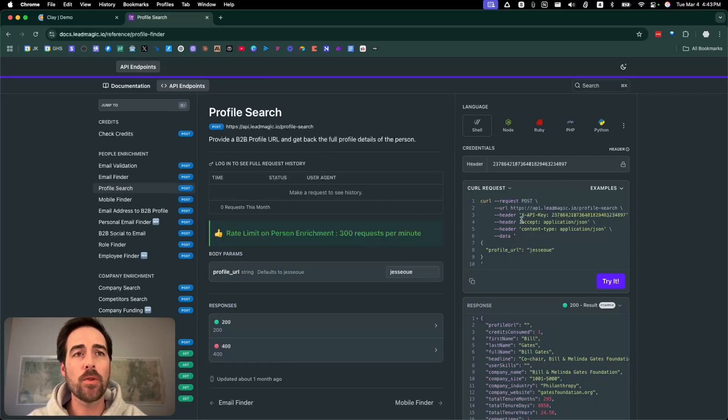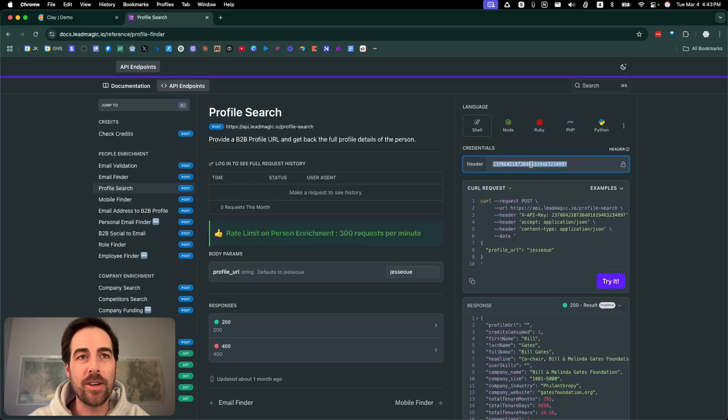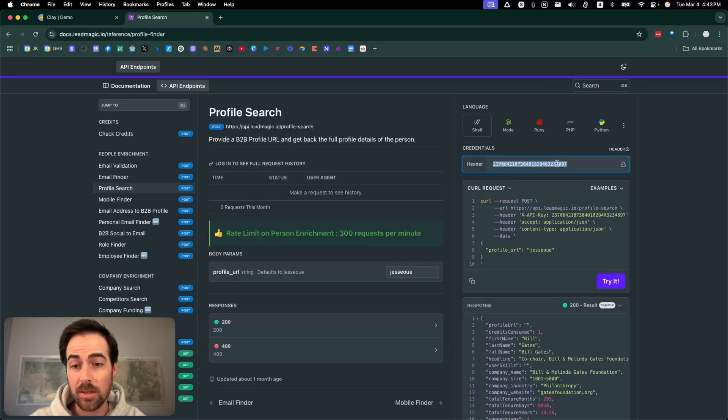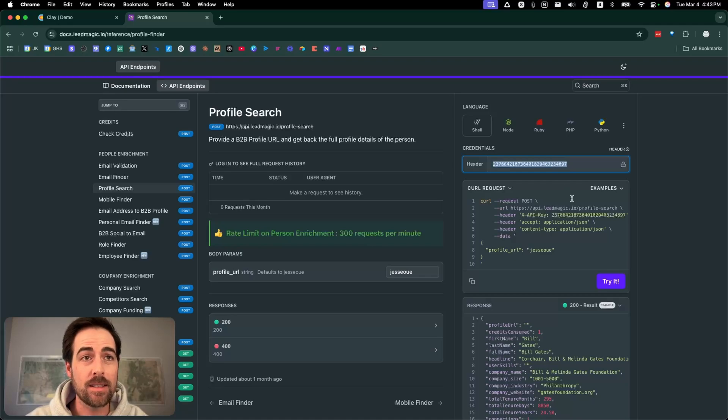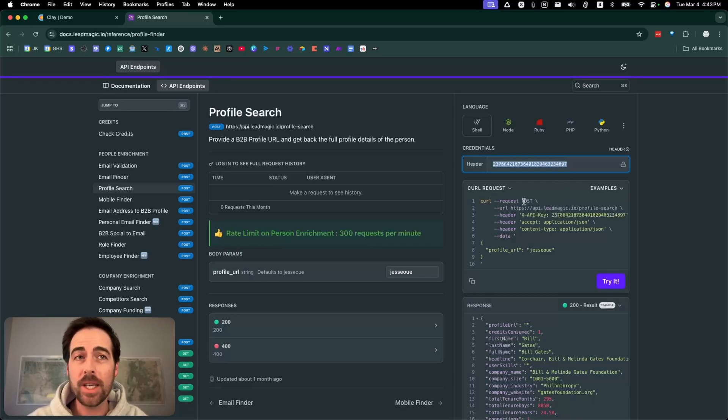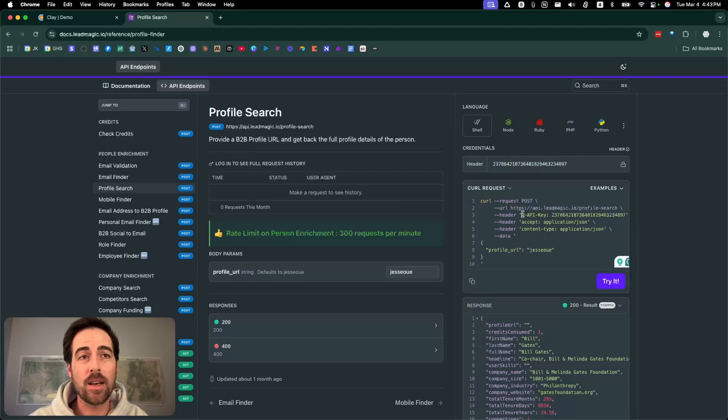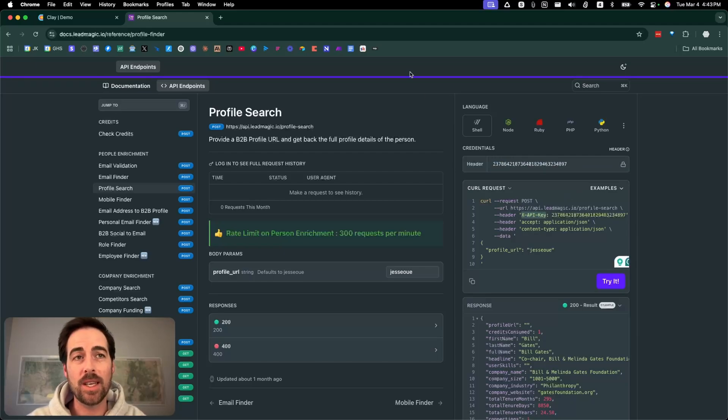If you come over here to the right, I've entered a dummy API key, so good luck trying to use that one. But it's pretty straightforward. In this case, we need to copy first—we need to add the connection with the API key.